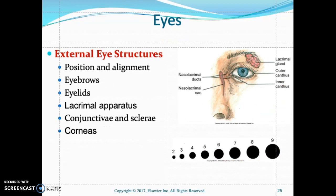For the external structure of the eye, look at the position of the eye and check for exophthalmos — bulging eyes due to hypothyroidism. Check the alignment of the eyes. Look at the eyebrows — are they symmetrical, and is the hair texture coarse? Look at the eyelids for ptosis, which is drooping of the eyelids.